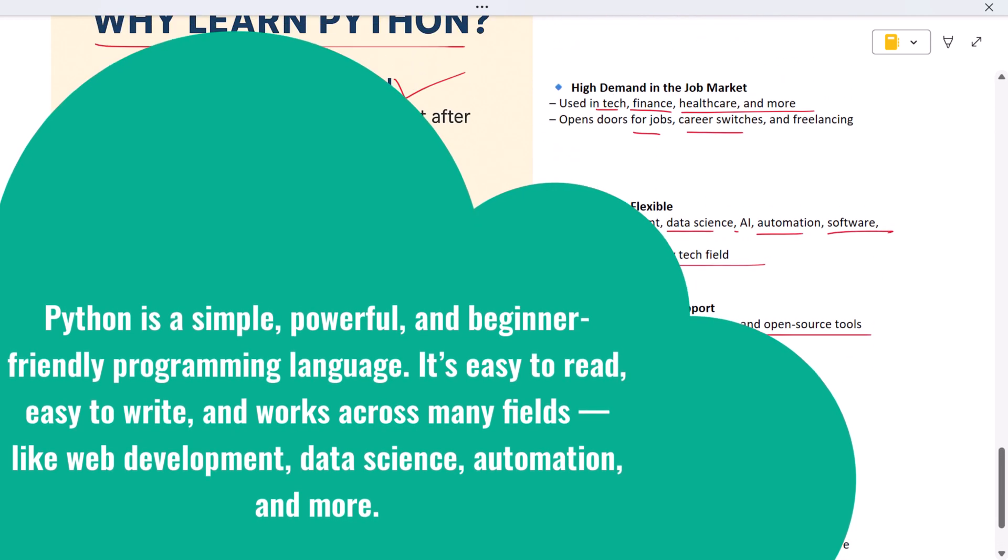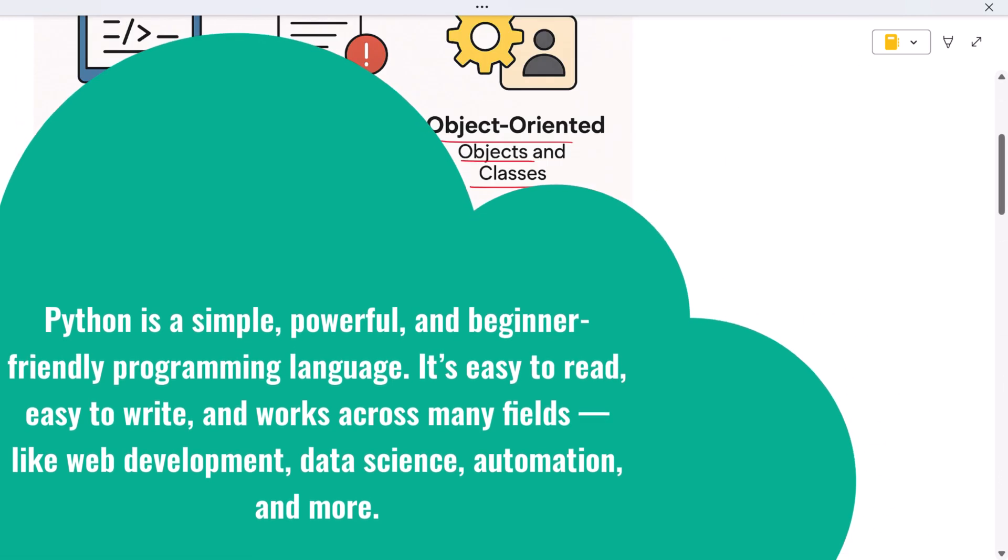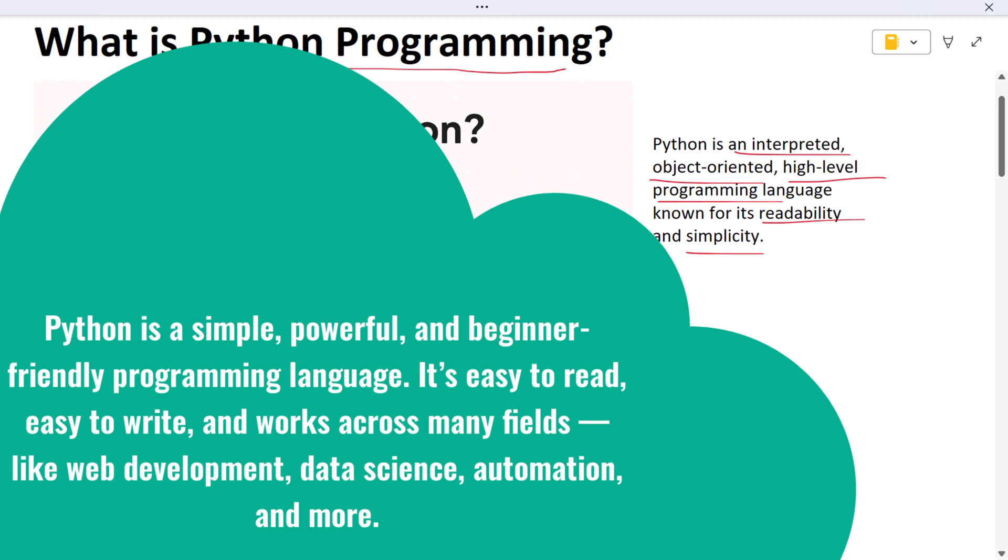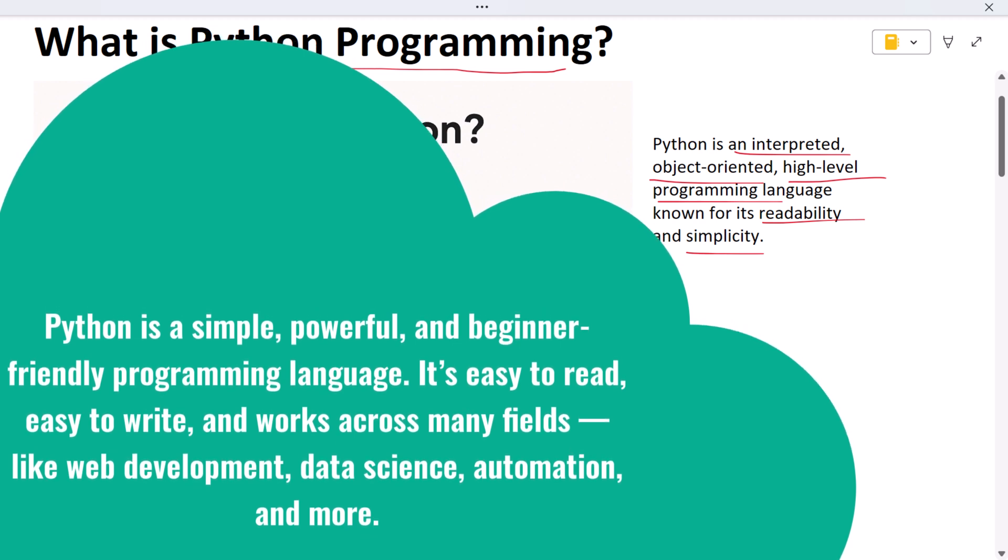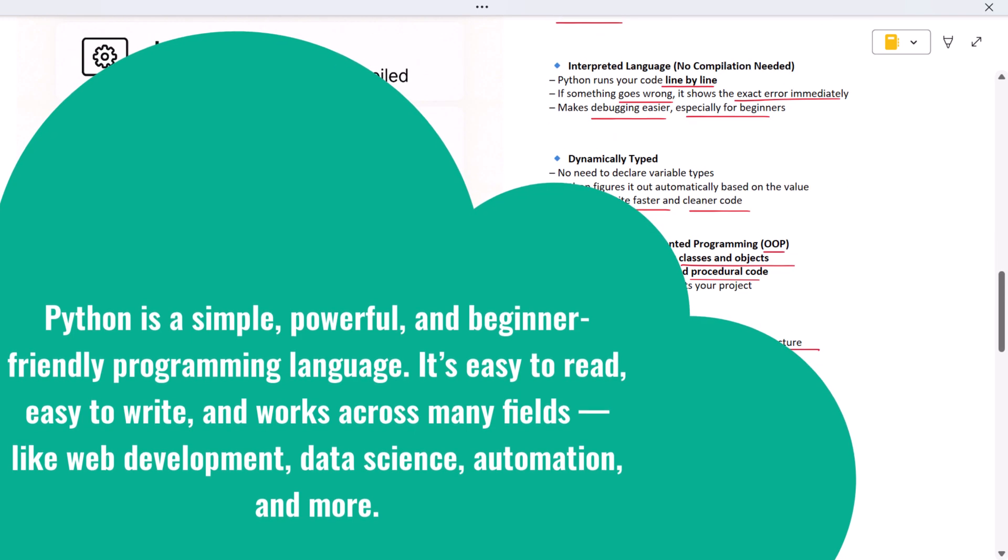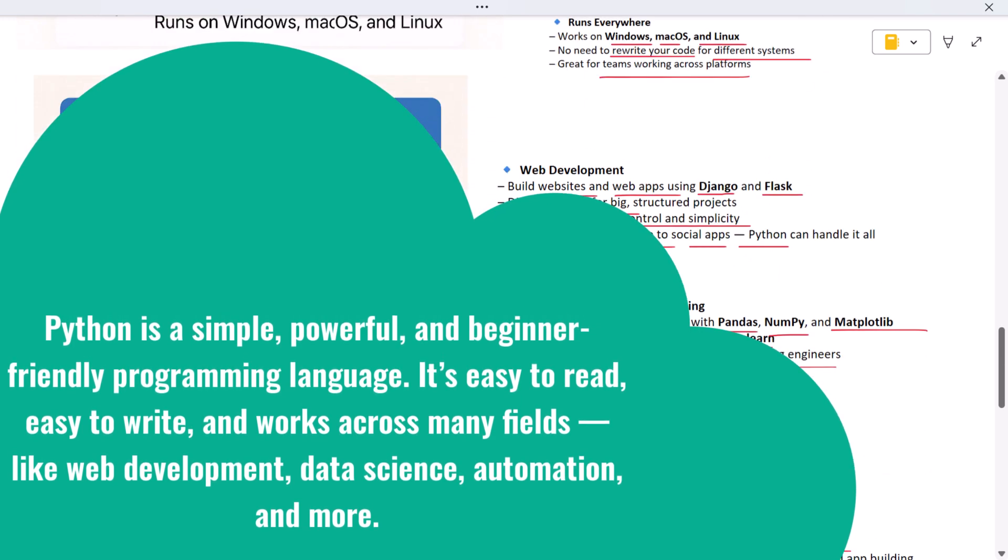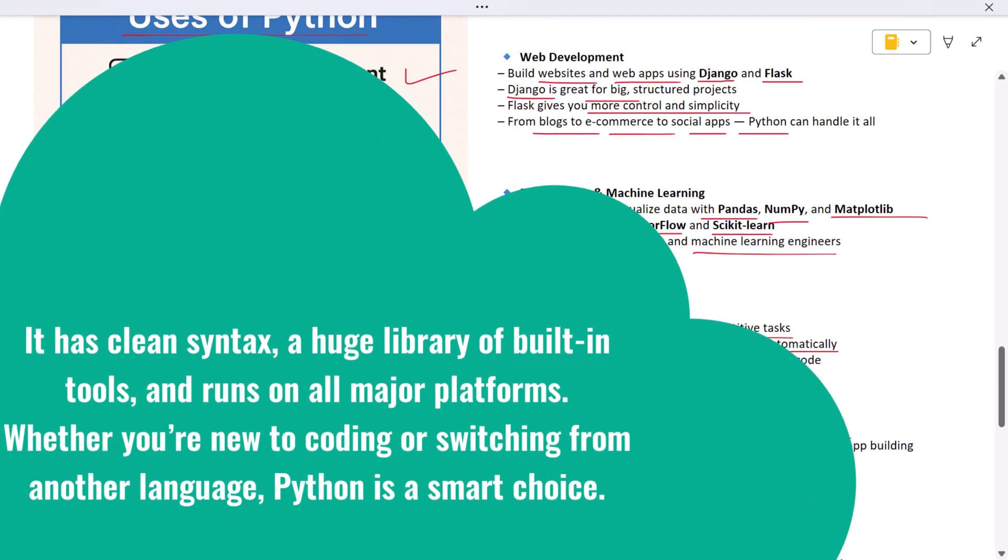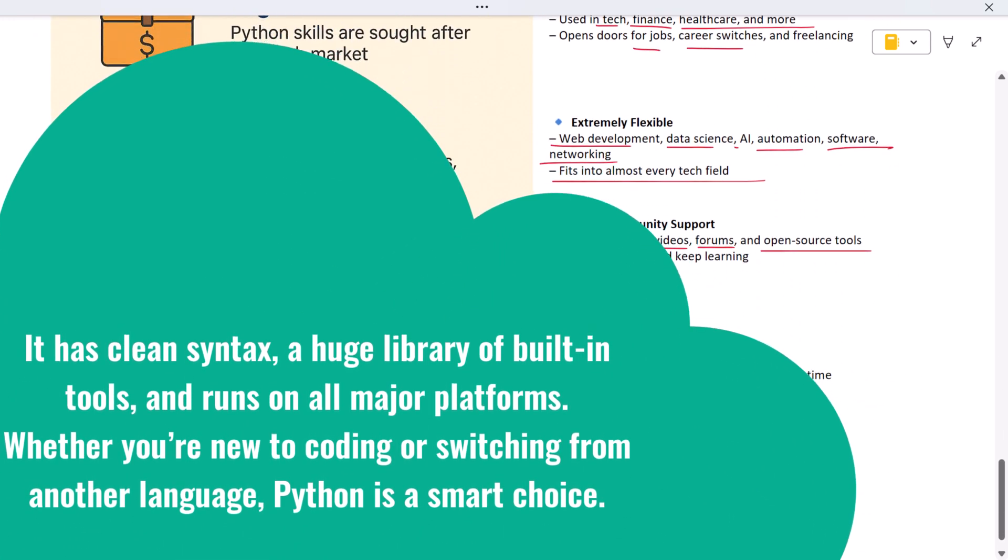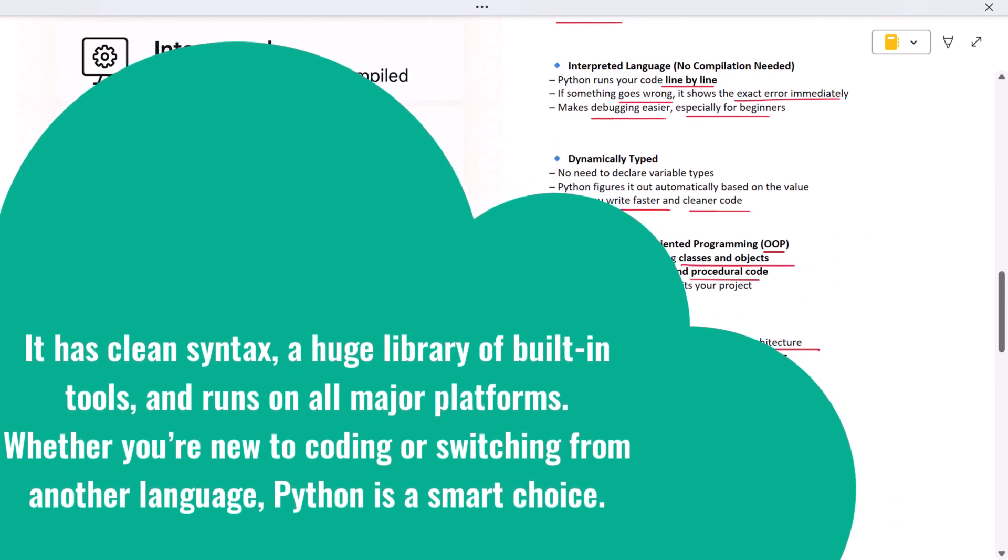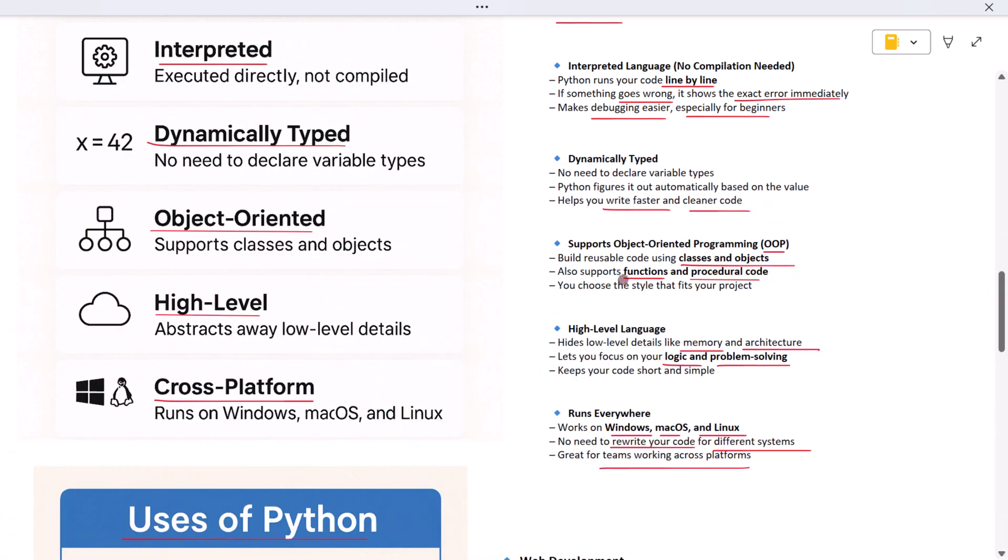Let's quickly wrap up. Python is a simple, powerful, and beginner-friendly programming language. It's easy to read, easy to write, and works across many fields like web development, data science, automation, and more. It has clean syntax, a huge library of built-in tools, and runs on all major platforms. Whether you're new to coding or switching from another language, Python is a smart choice. Thanks for watching and I will see you in the next video.